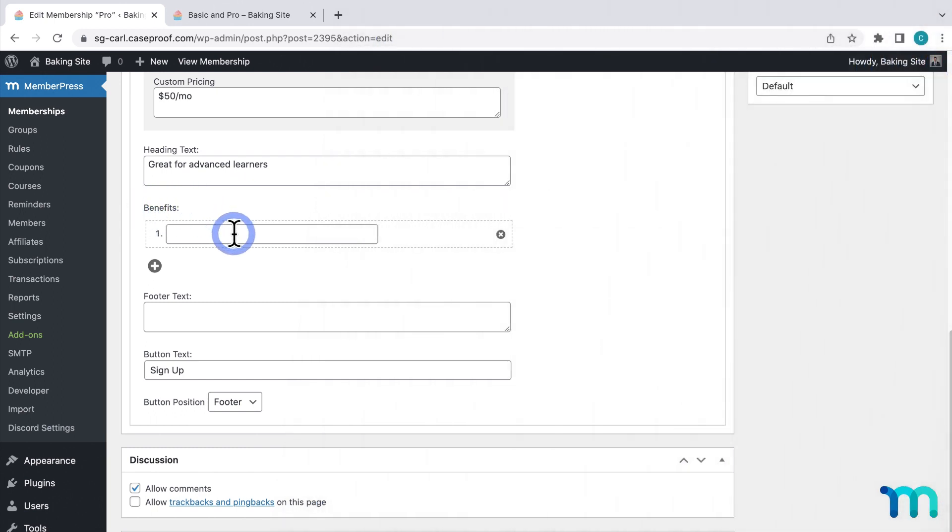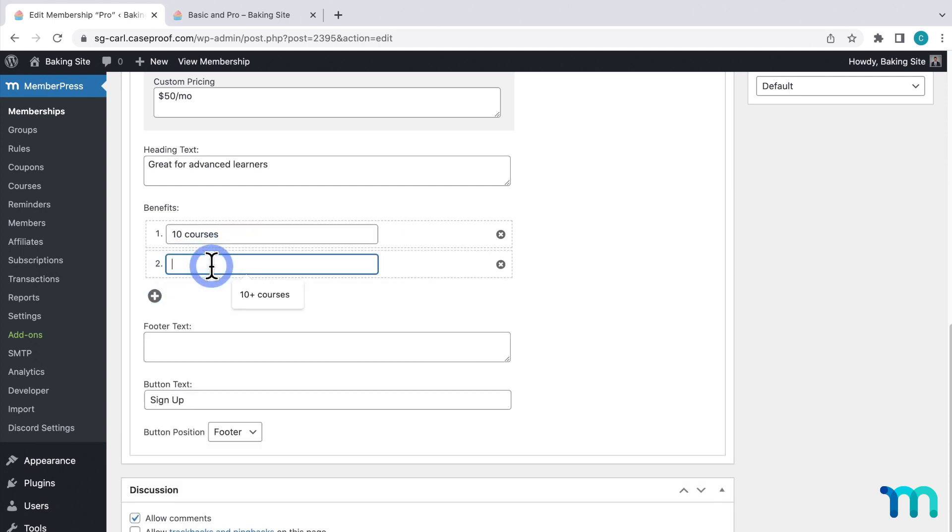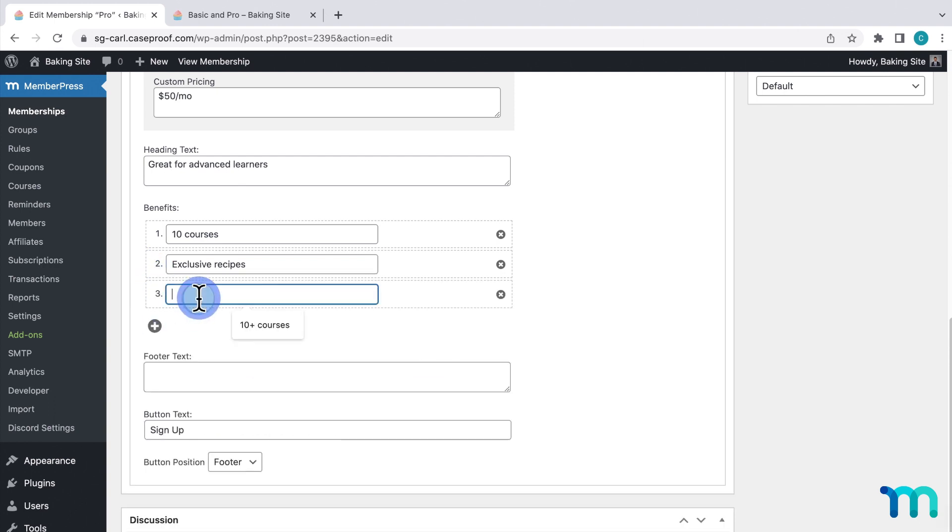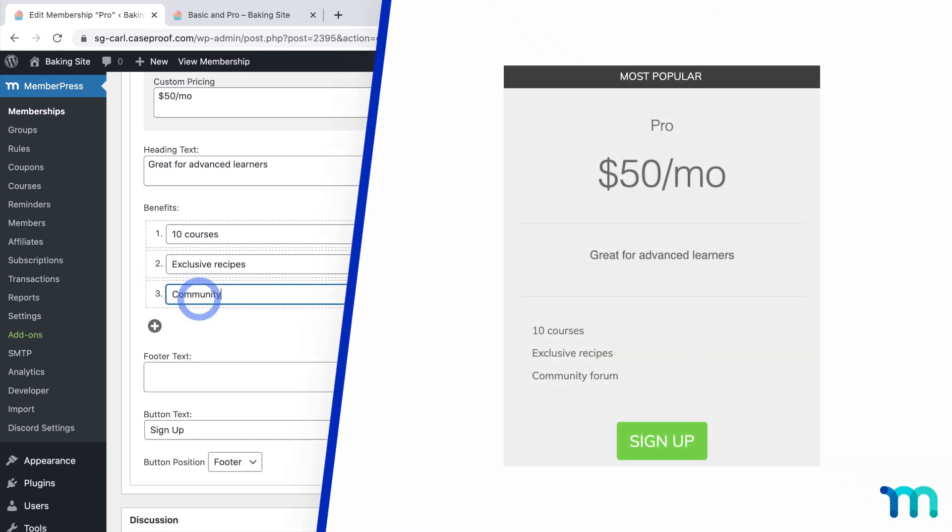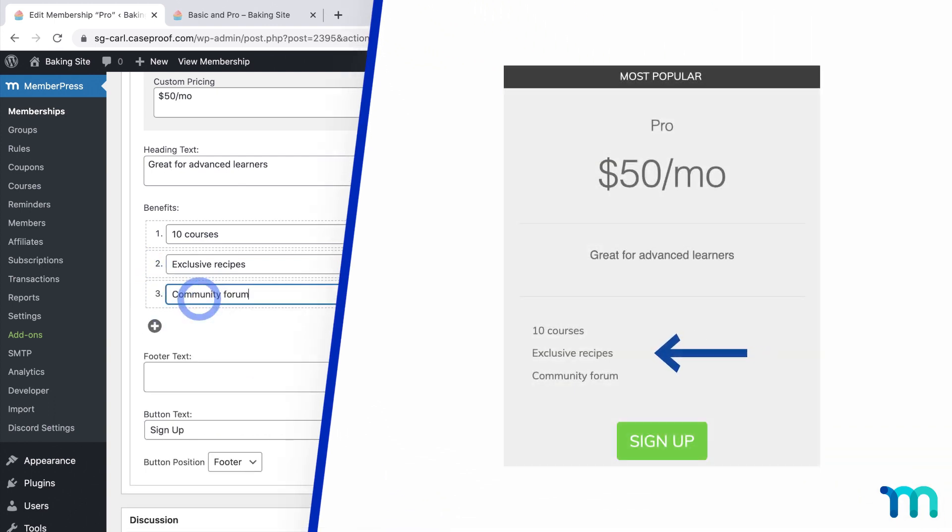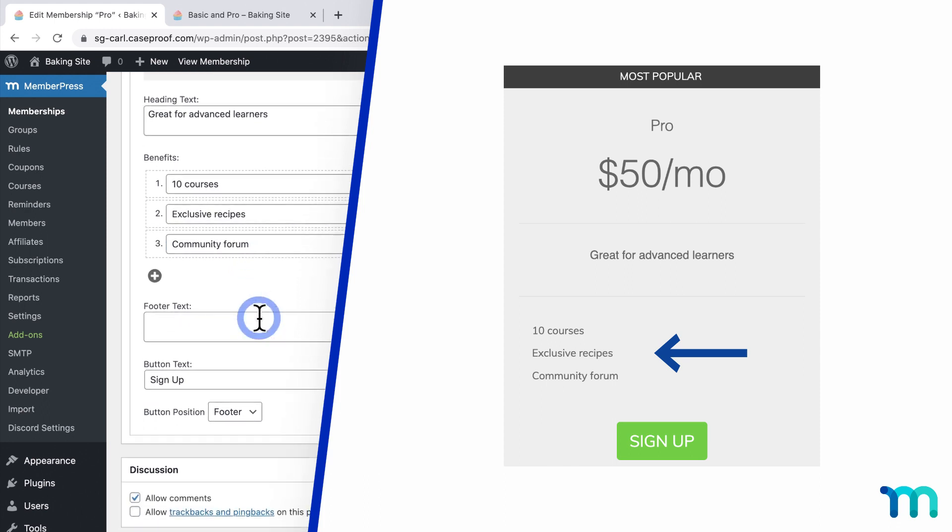And next, you see benefits. This is a list that will display in the box. You can add features that people get with the membership, benefits, or whatever you want. And using this plus sign icon, you can add additional items. So I'll go ahead and add what's included with this membership.